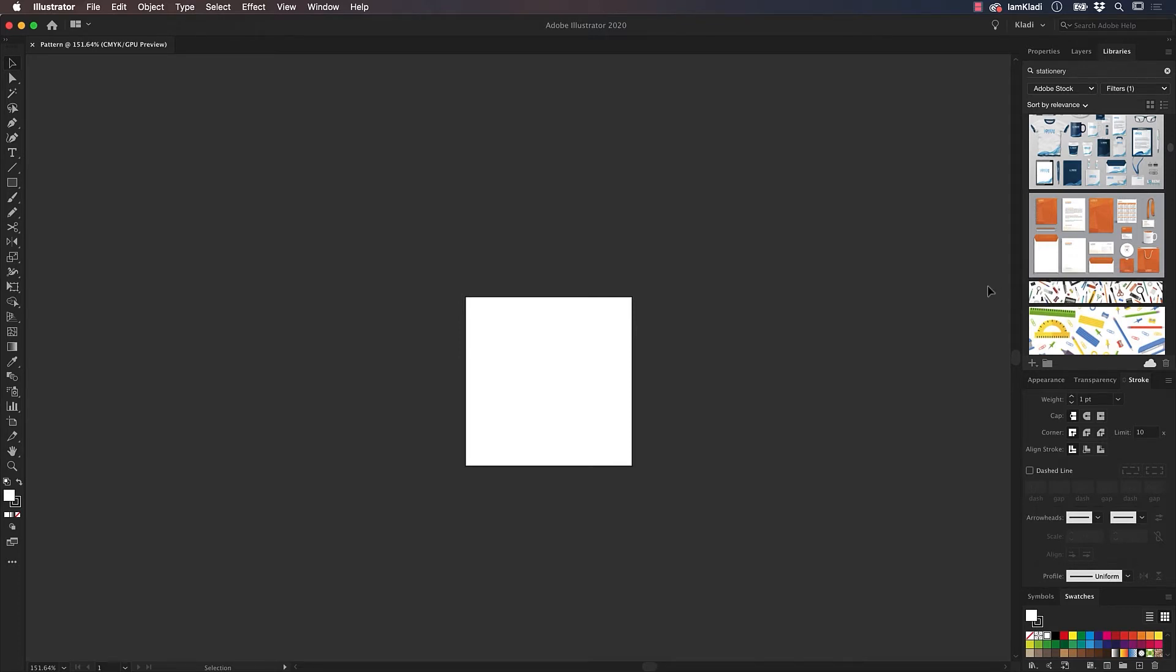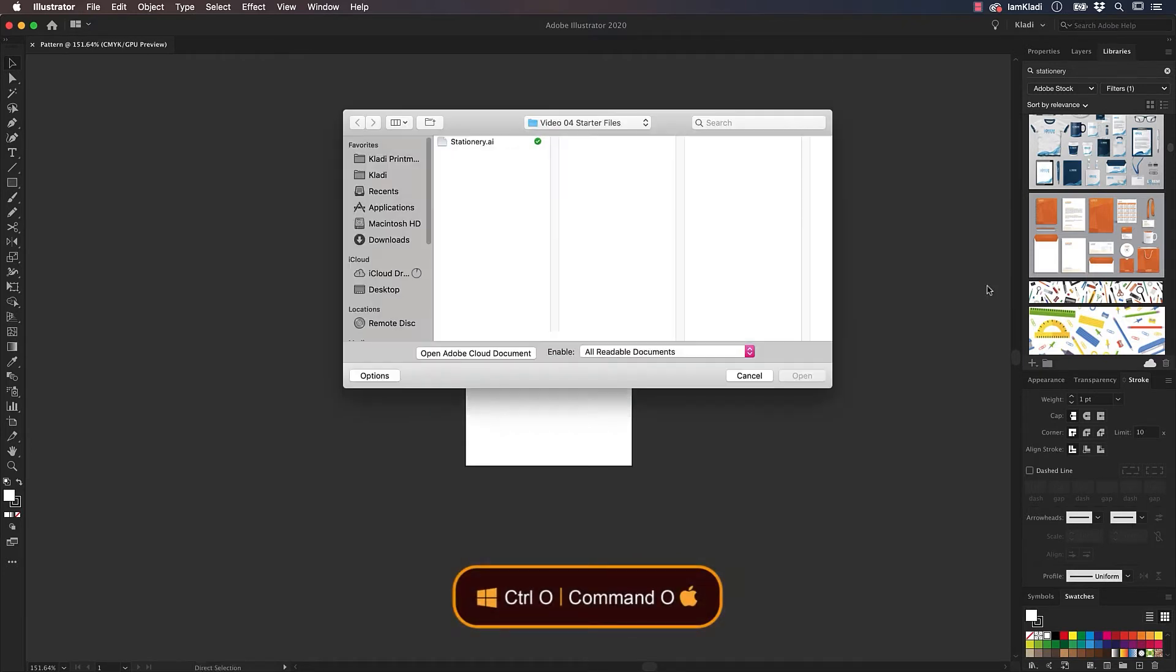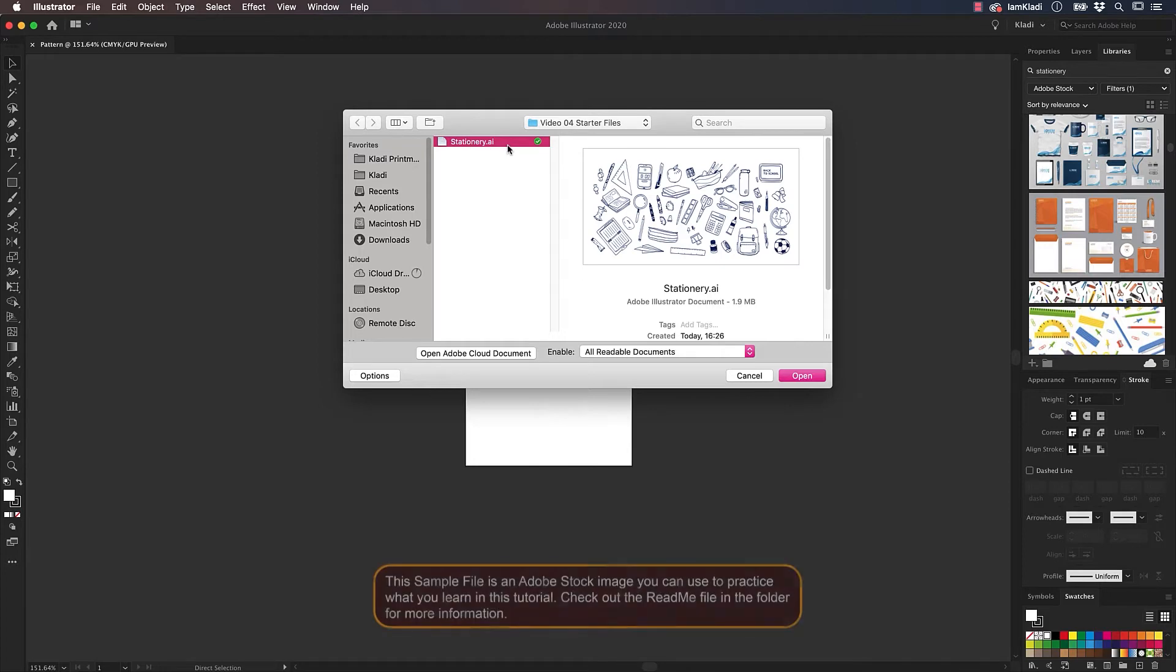If you do not have access to the Adobe Stock Library yet, don't worry. I've provided a file for you to follow along, so press Command-O, that's Control-O on Windows, and find the stationary.ai file provided in this Video Assets folder and open it.